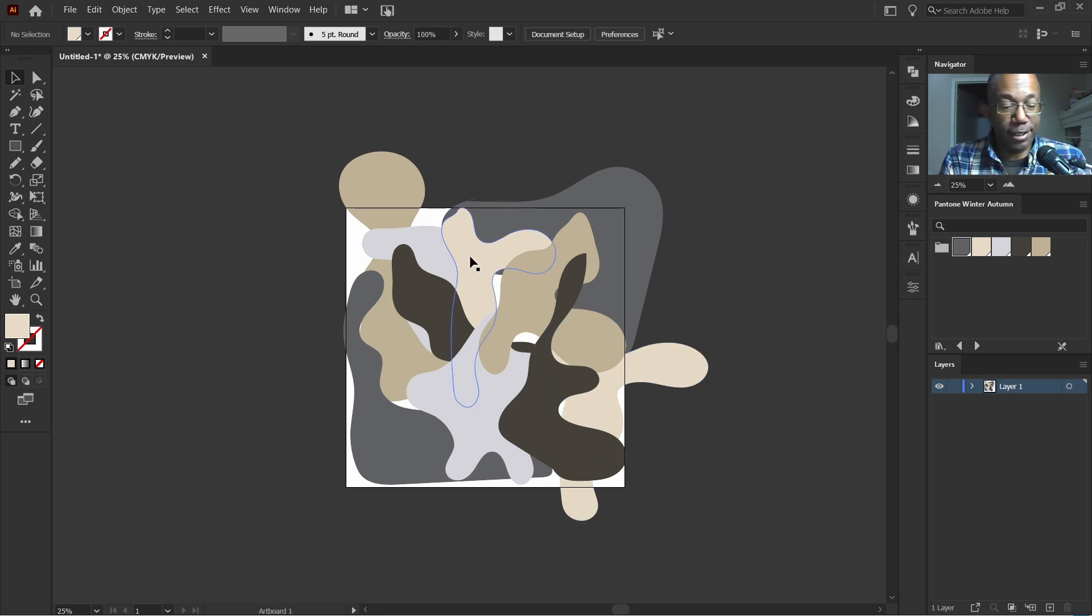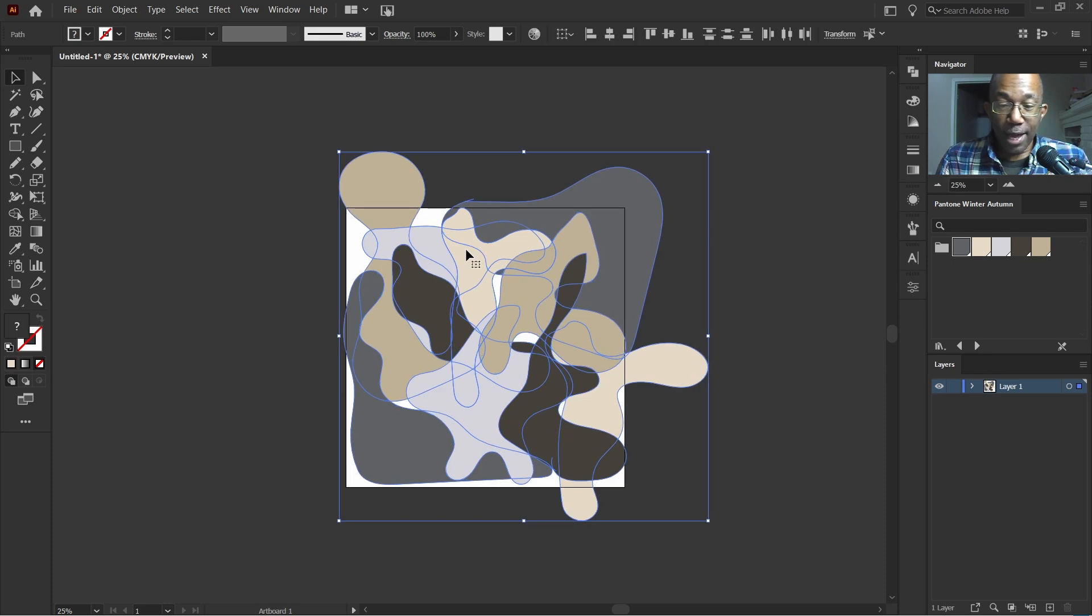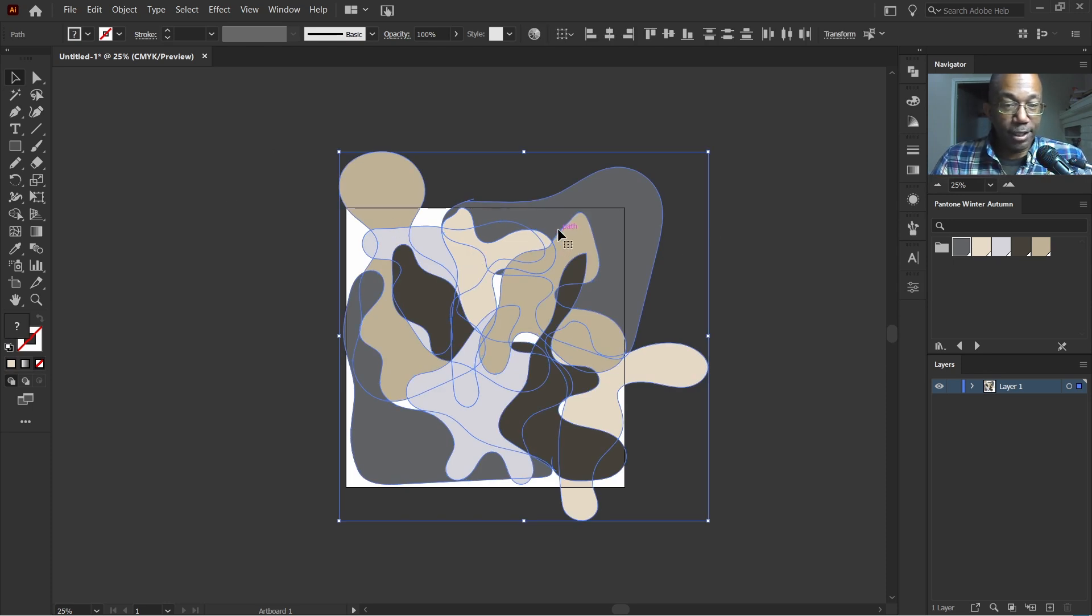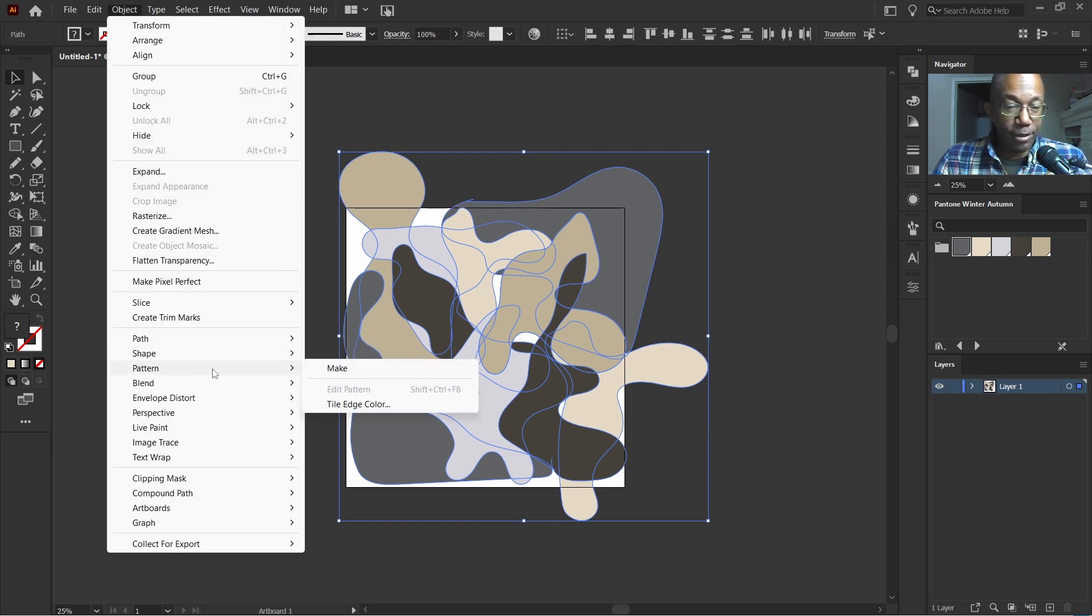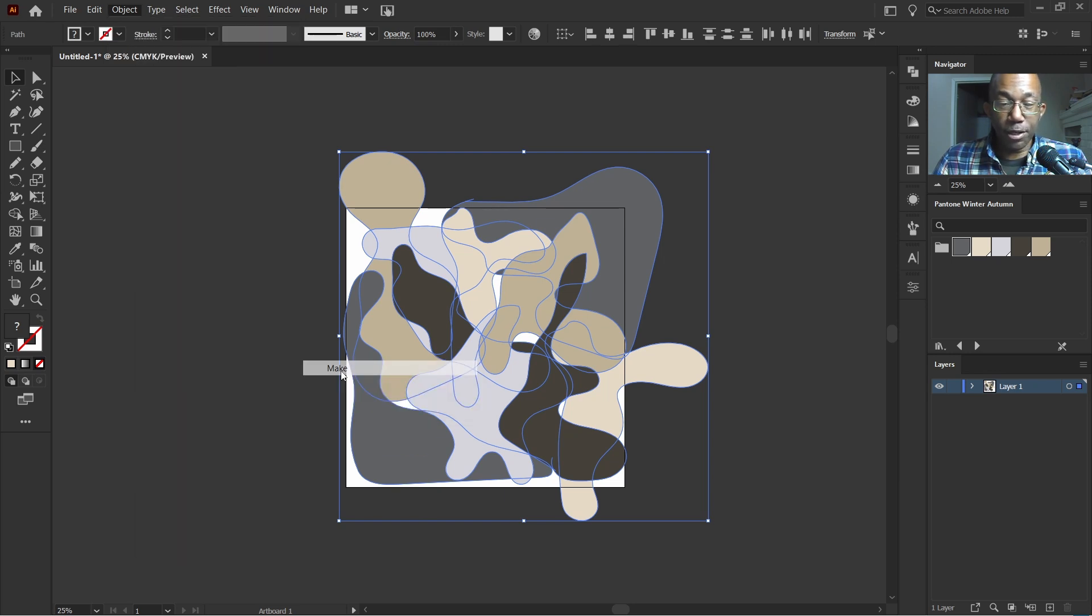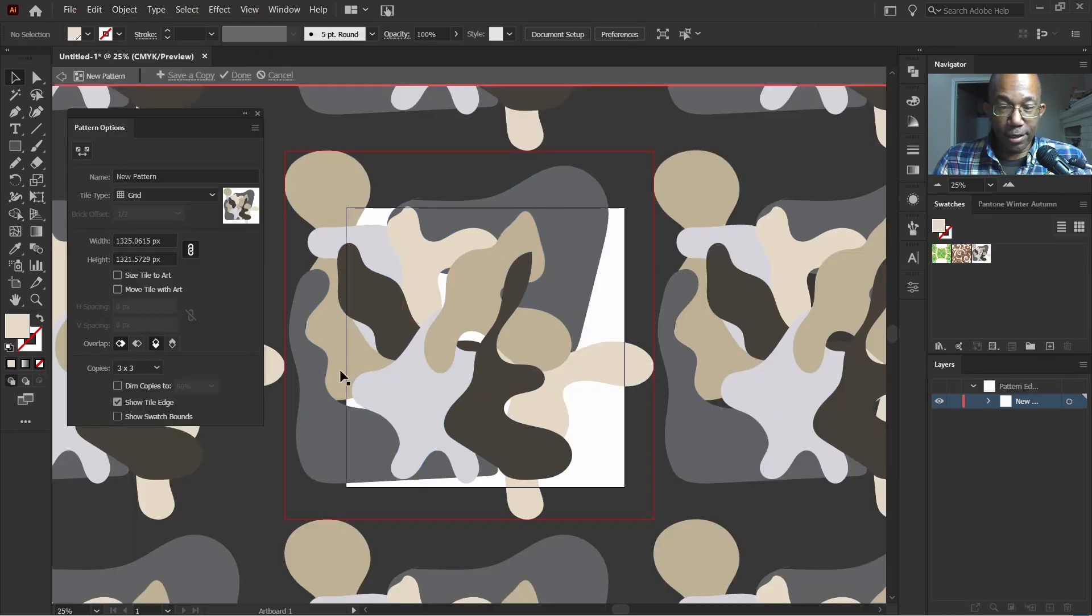Now, let's select everything. Control A. We've selected all of our objects here and then we'll go up to object. Go down to pattern and click on make.